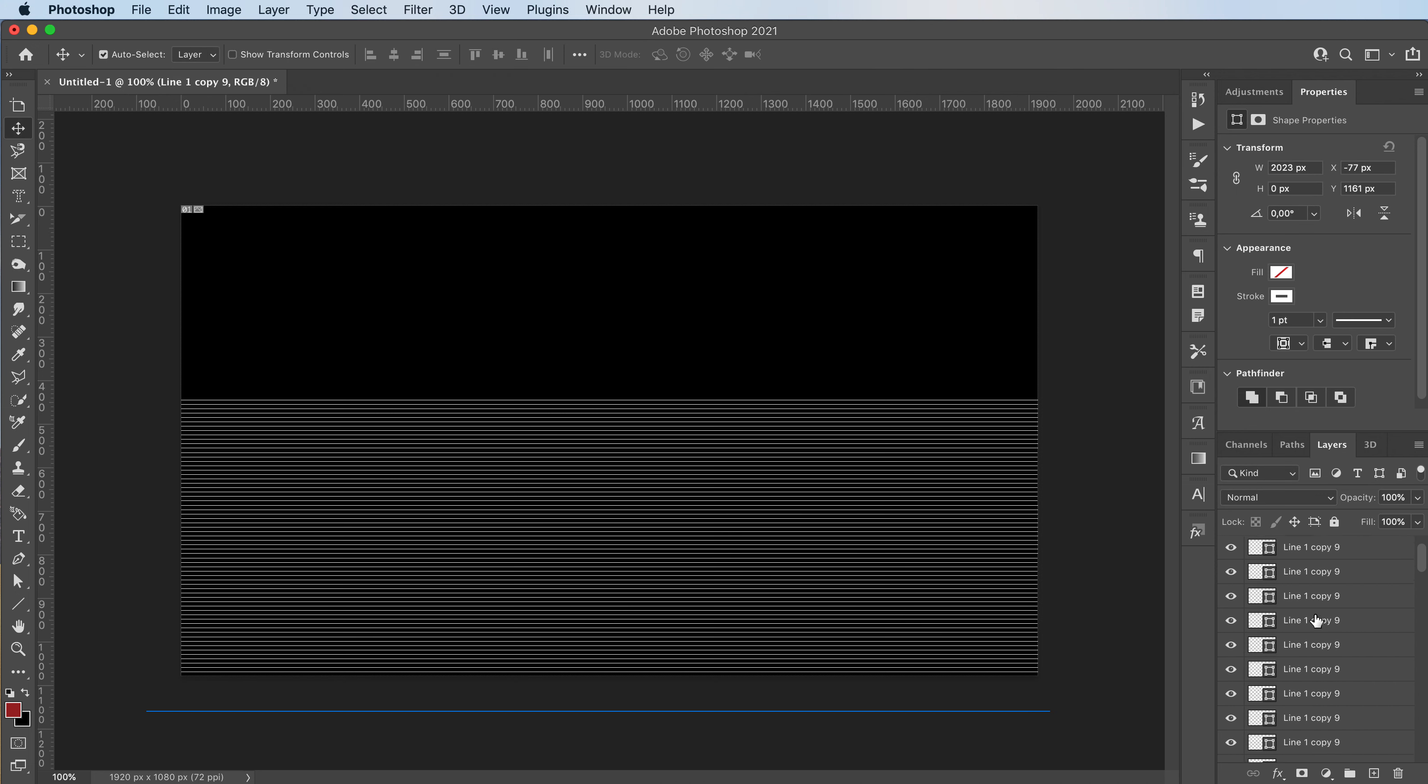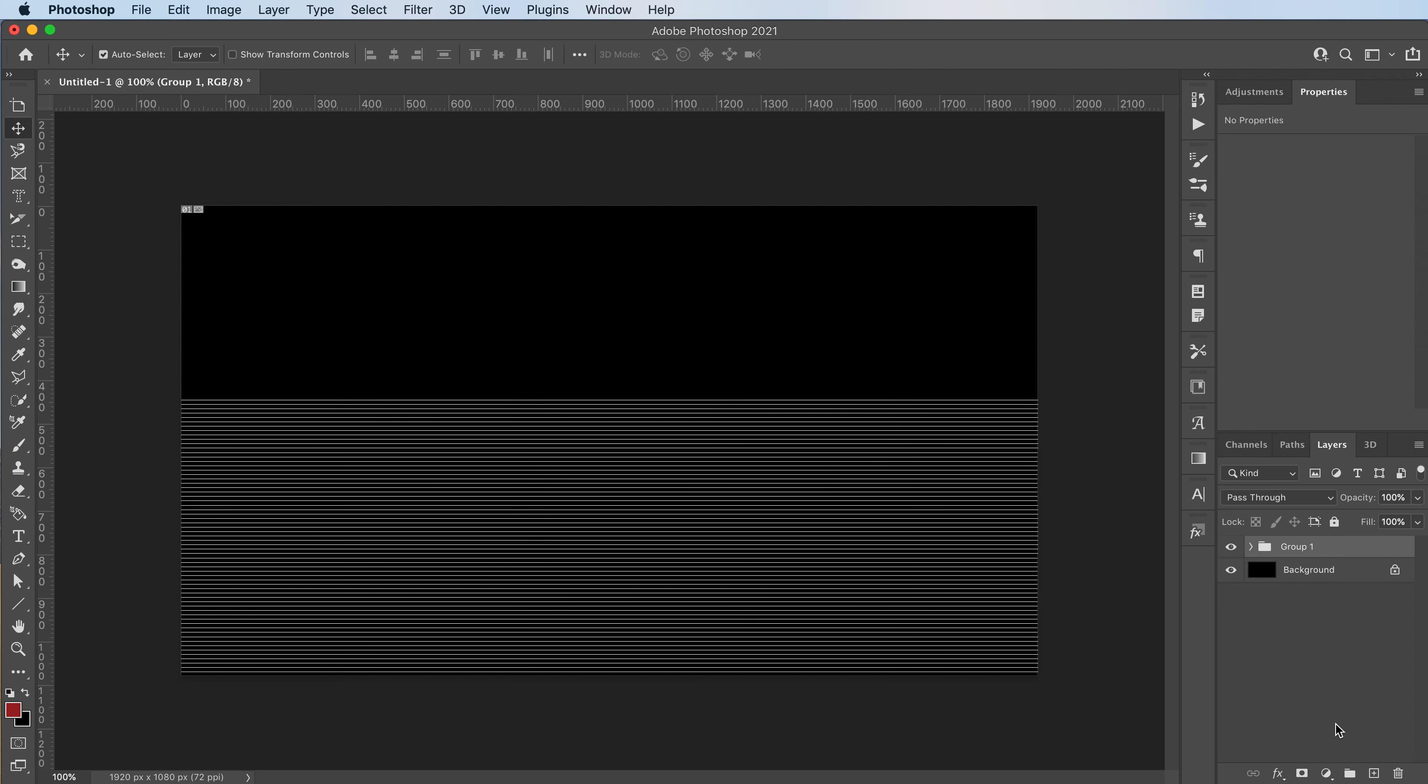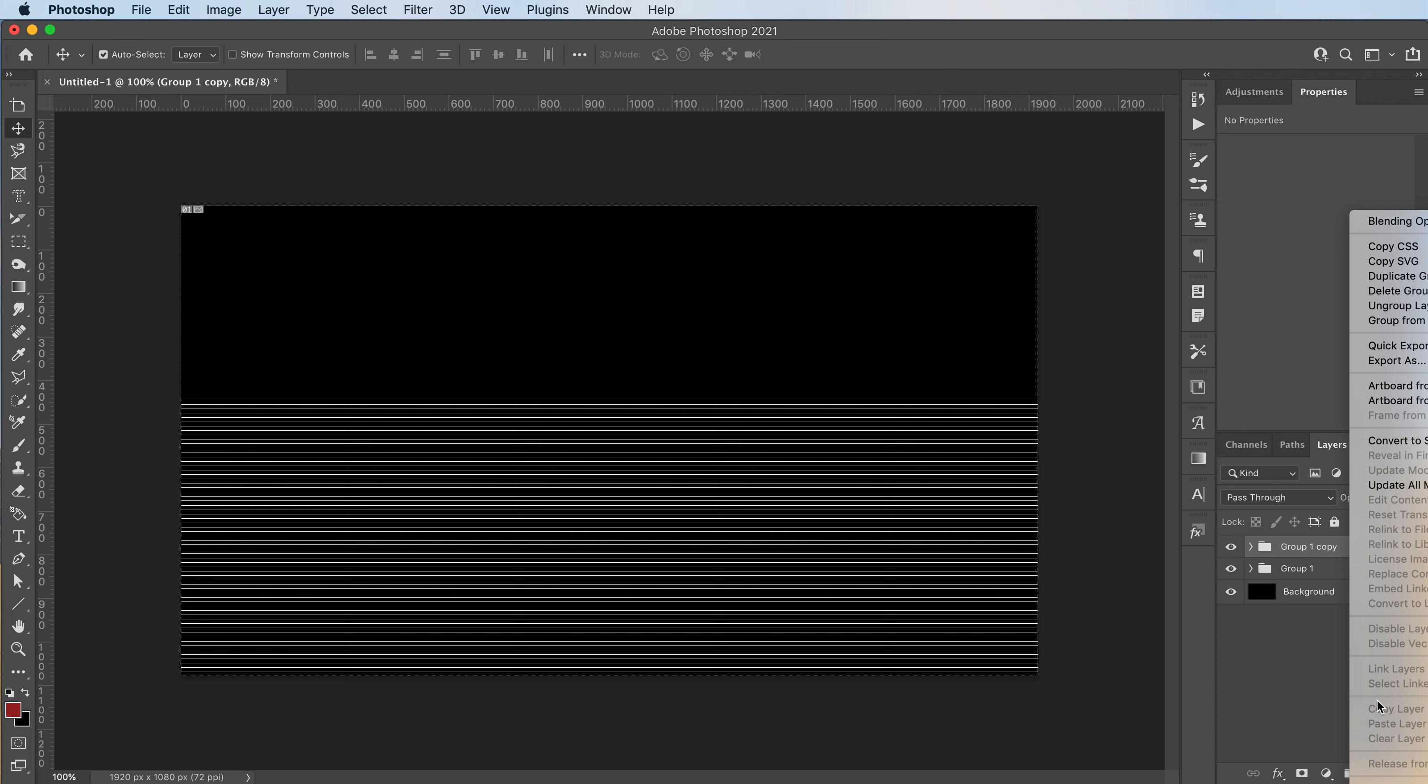All right. I'm then going to group all my lines together. Command J to duplicate them once again. All right. So right click, Merge group.